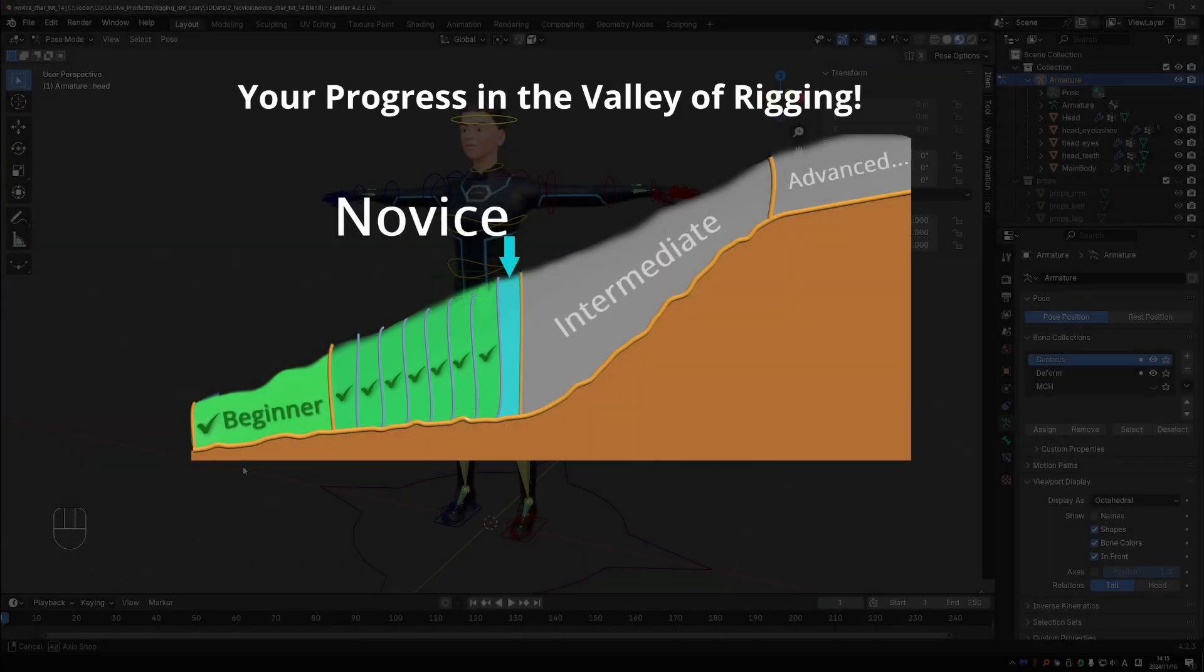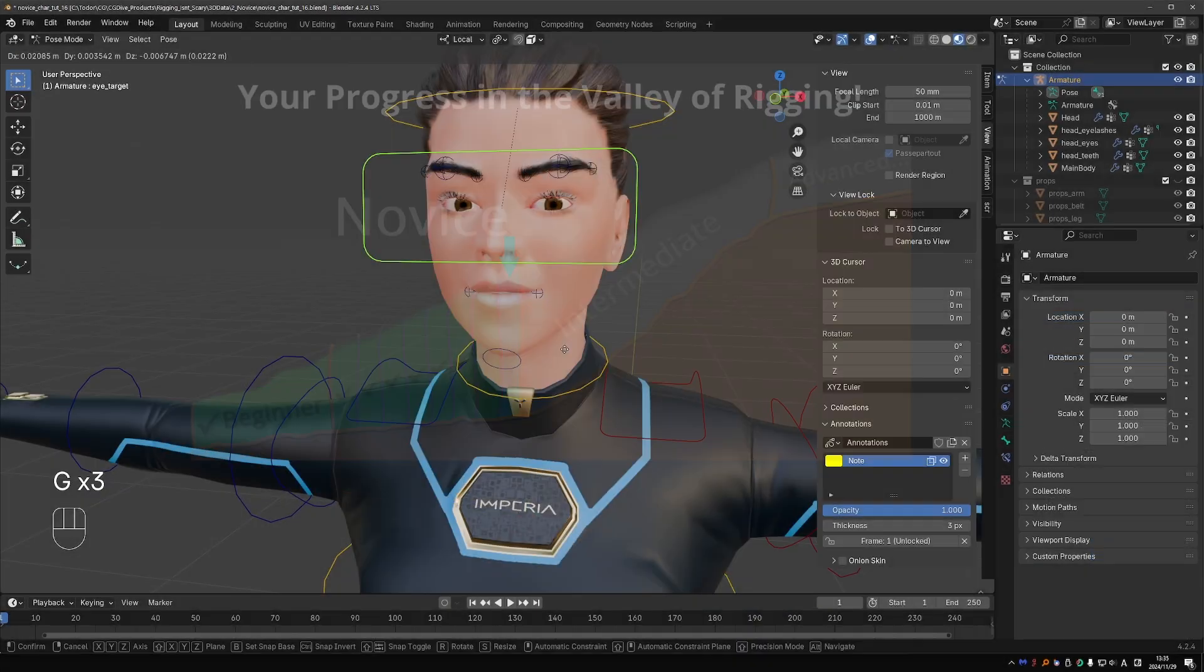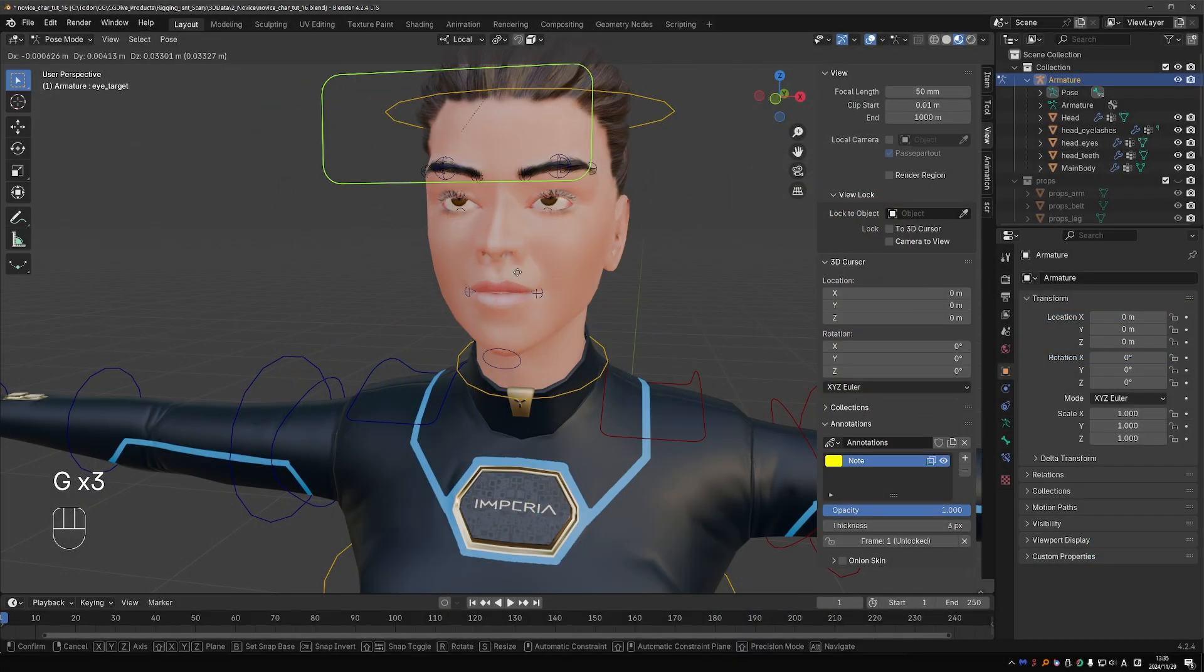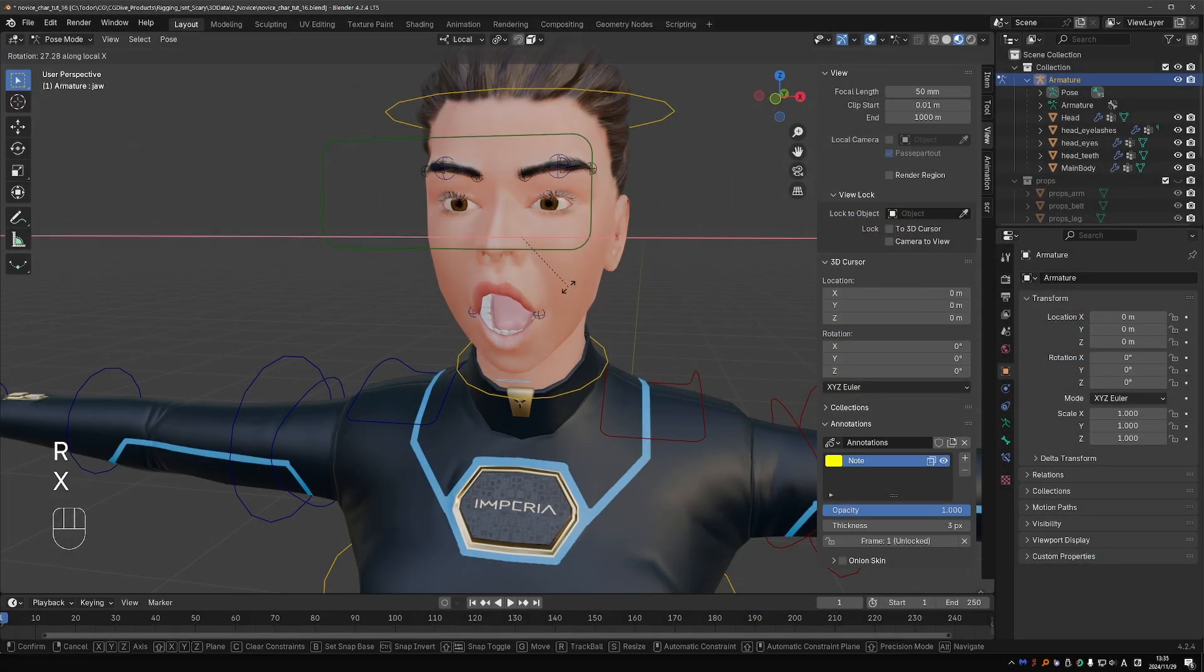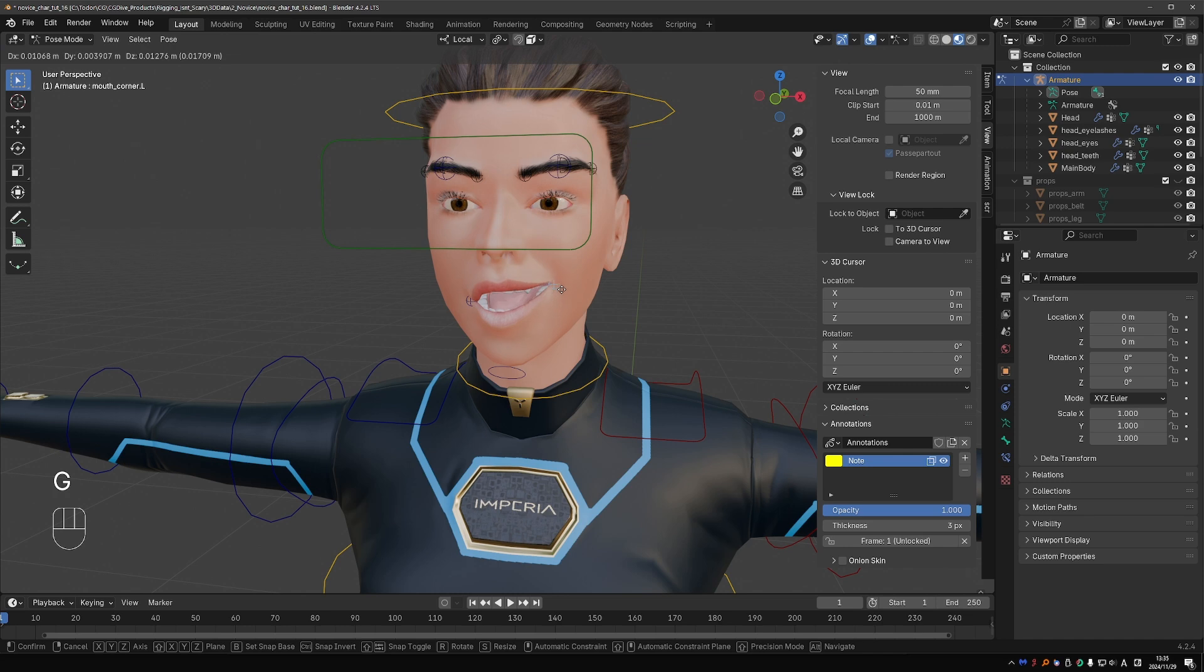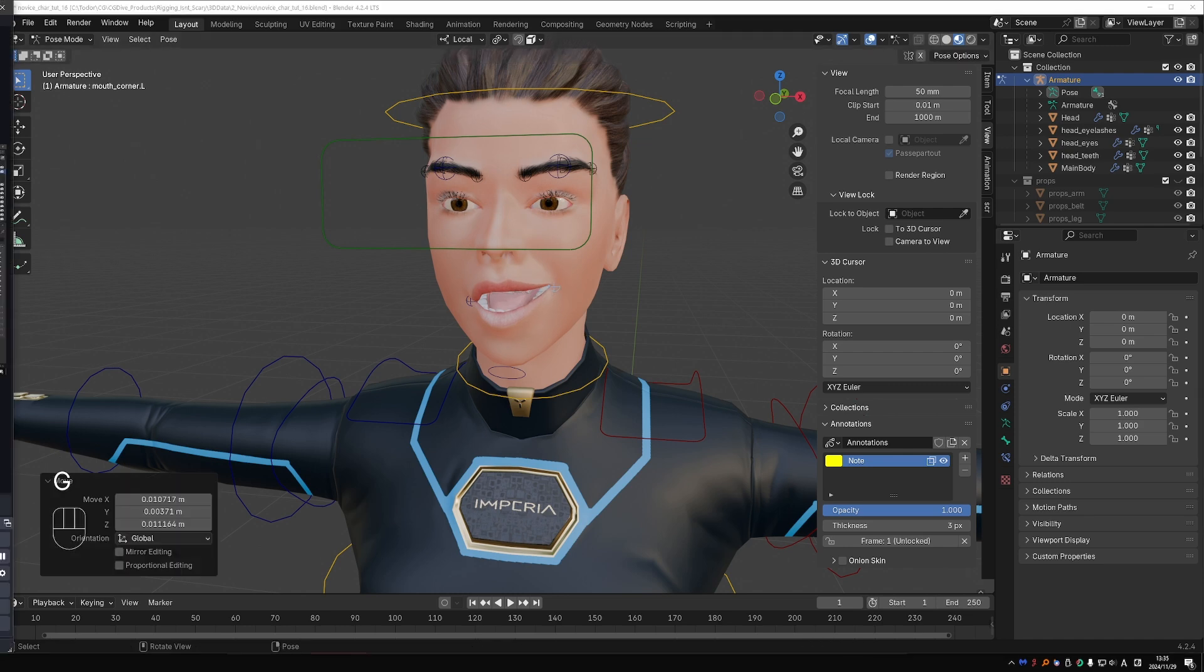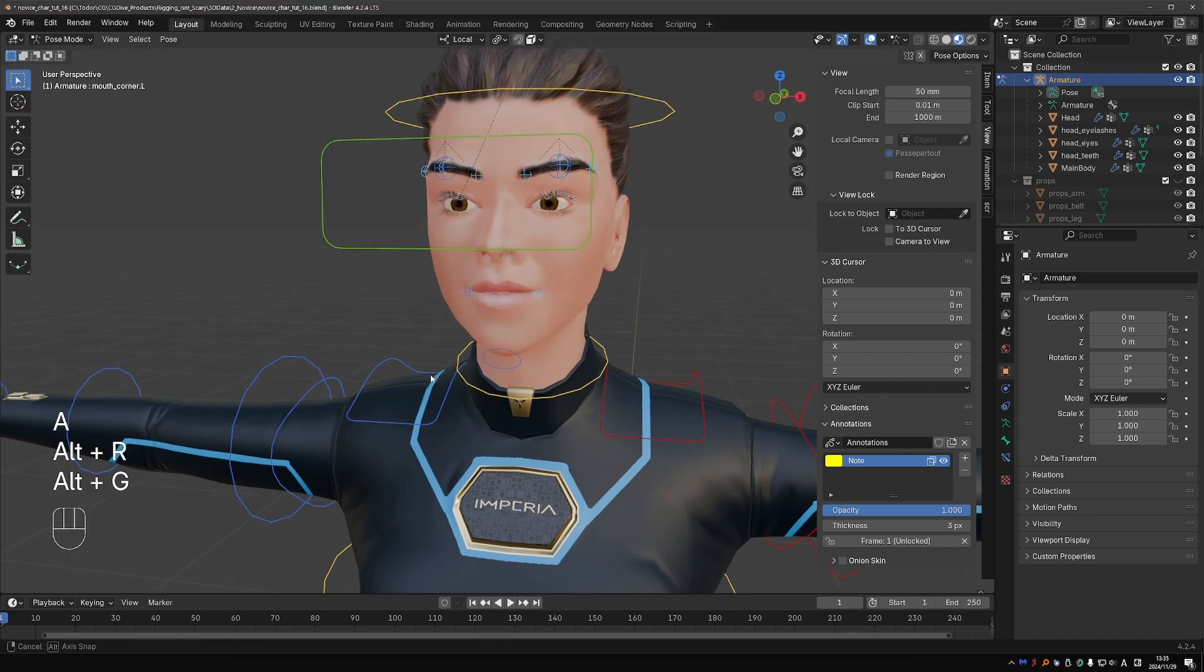This is your final challenge in the novice section. Follow along with my timelapse and you will end up with a simple but surprisingly functional face rig. The goal is to show you that face rigging doesn't need to be difficult and it can be accomplished just with your novice skillset.